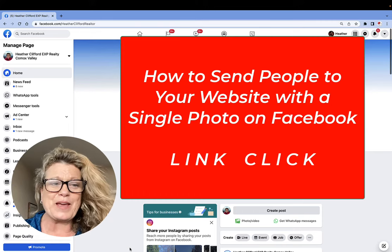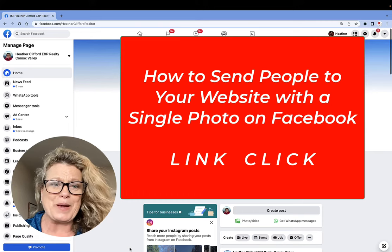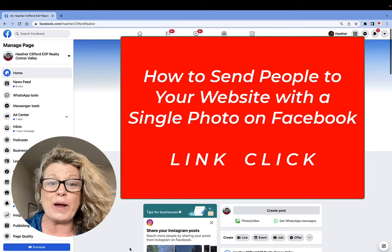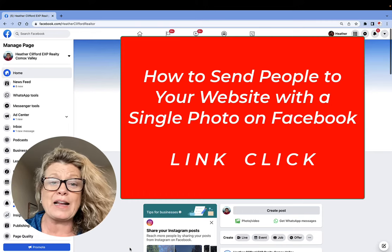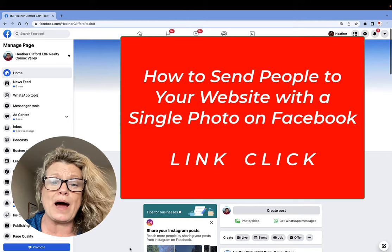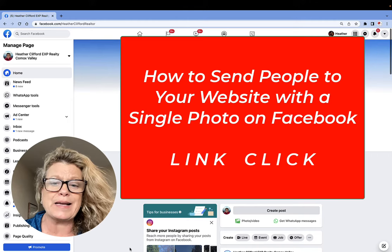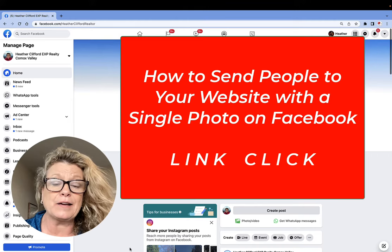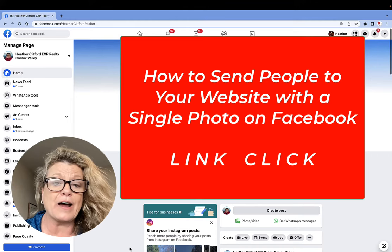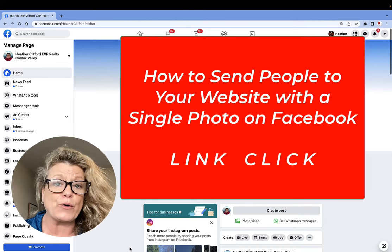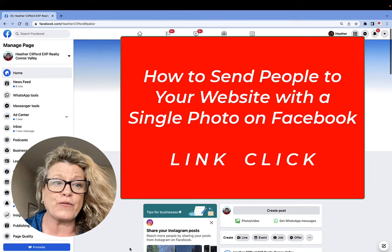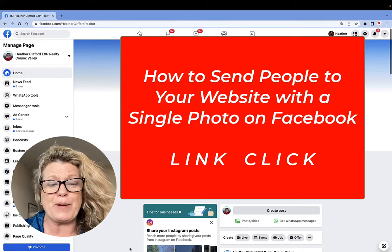Hi, this is Heather with Keep It Simple Social Media, and in this quick video, I'd like to show you how you create a link click out of one photo on your Facebook business page.